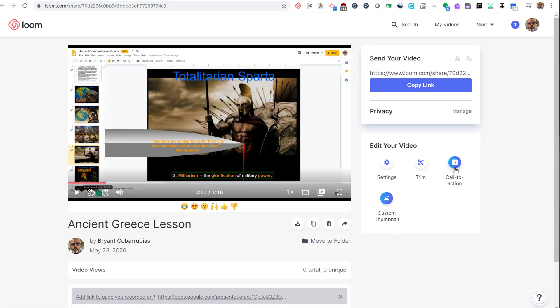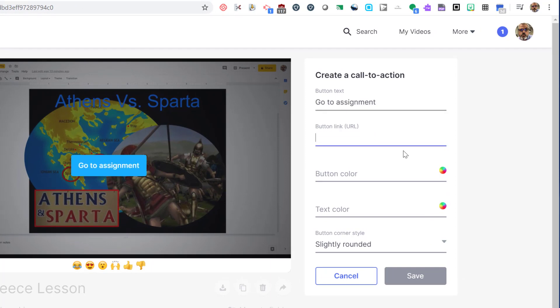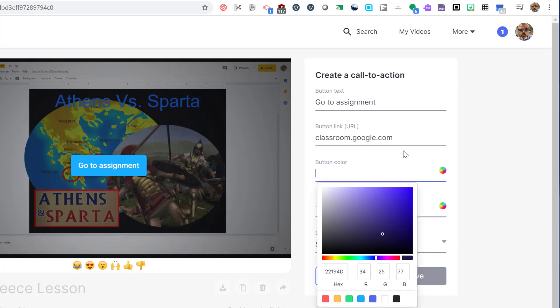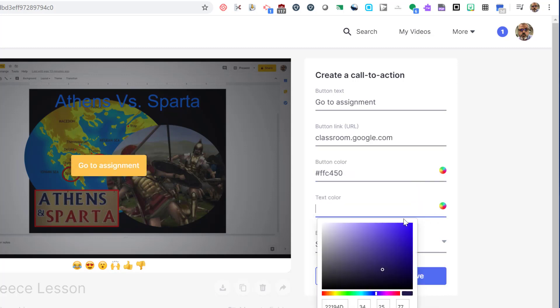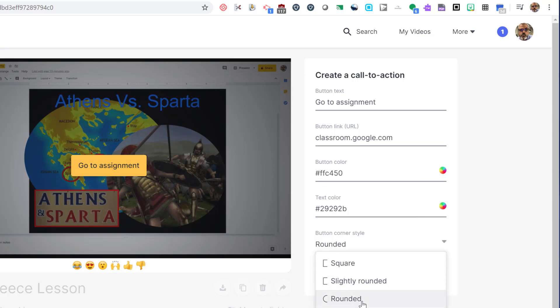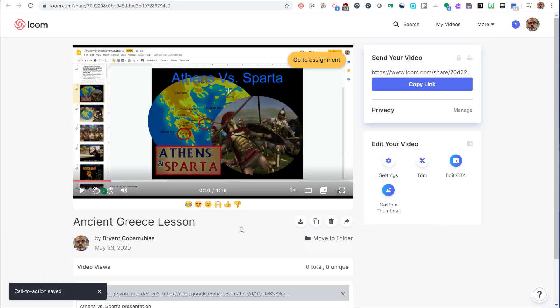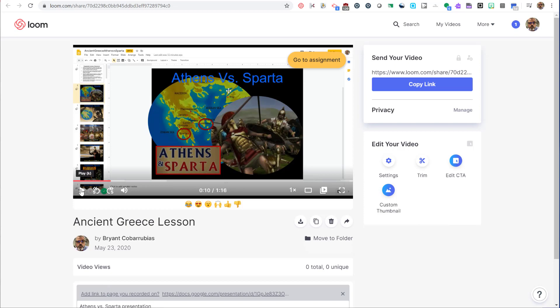The next feature I'm going to show you is the call to action button. This lets you create a button that is visible when your students mouse over the video. With this button, you can direct them to a different website. It could be your Google Classroom or it could be some other resource you want them to review. It's just another way to create an interactive way for your students to be sent to another site.